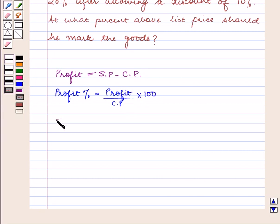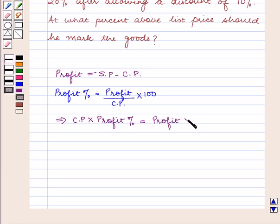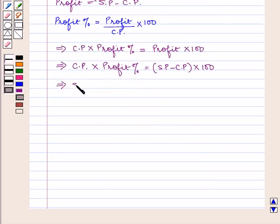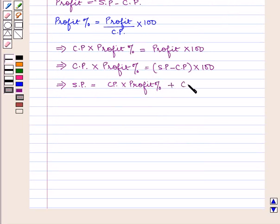This implies cost price into profit percent is equal to profit into 100. Now as profit is equal to selling price minus cost price, therefore cost price into profit percent is equal to (selling price minus cost price) into 100, which implies selling price is equal to cost price into profit percent plus cost price into 100, upon 100.